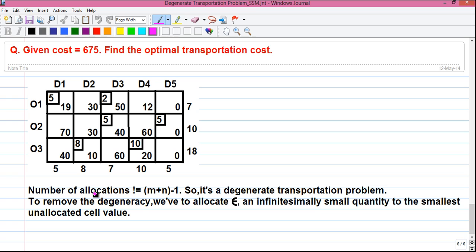The number of allocations here are six — one, two, three, four, five, and six — which is not equal to m plus n minus one, where m is the number of rows (three rows) and n is the number of columns (five columns), so m plus n minus one equals seven. Our number of allocations are six, one less than that, so it's a degenerate transportation problem.